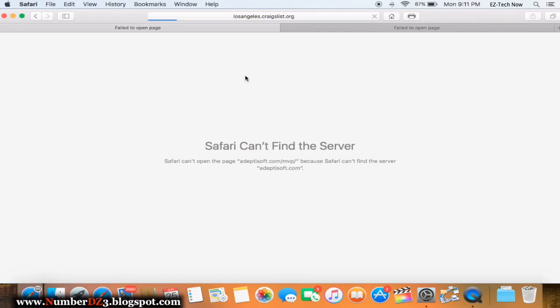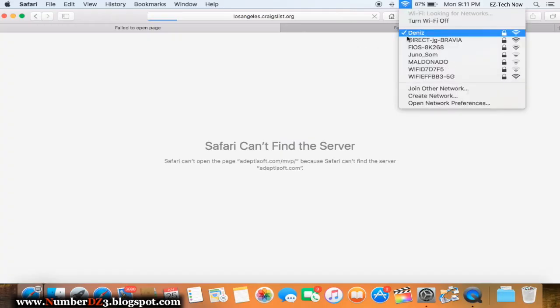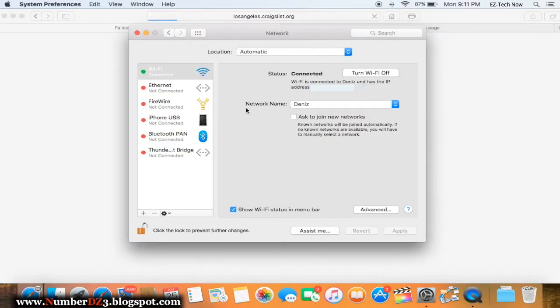If this first step worked for you, perfect. If not, just keep watching my video. The next step is again to click on the Wi-Fi icon, open network preferences. This part is gonna sound a little scary but don't worry, everything is under control.